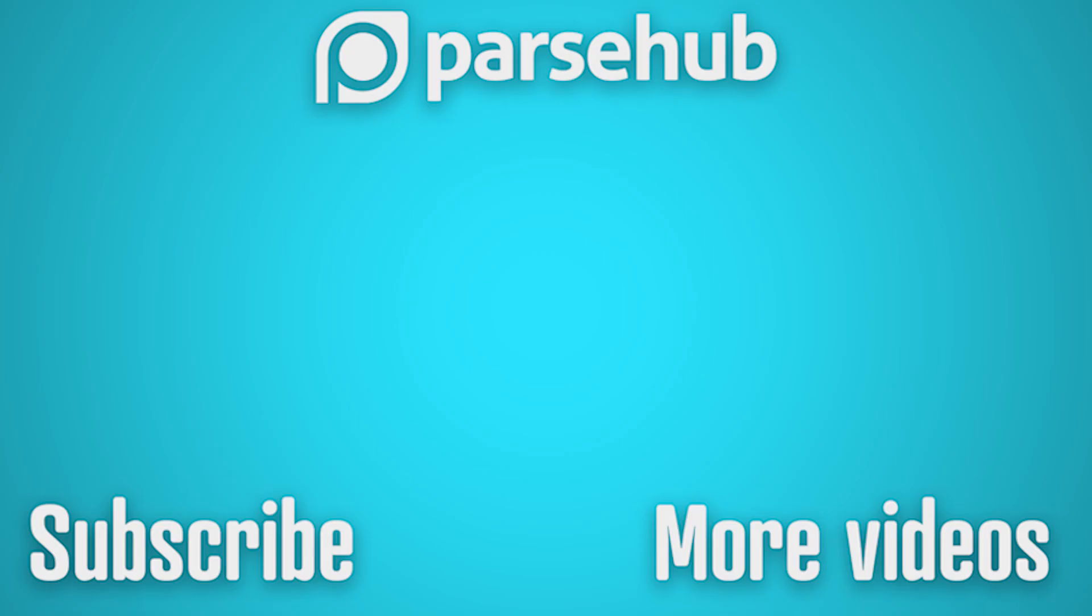If you want to learn more about web scraping, check us out at ParseHub.com and subscribe to our YouTube channel for more videos on web scraping, data, and the internet. Happy scraping!